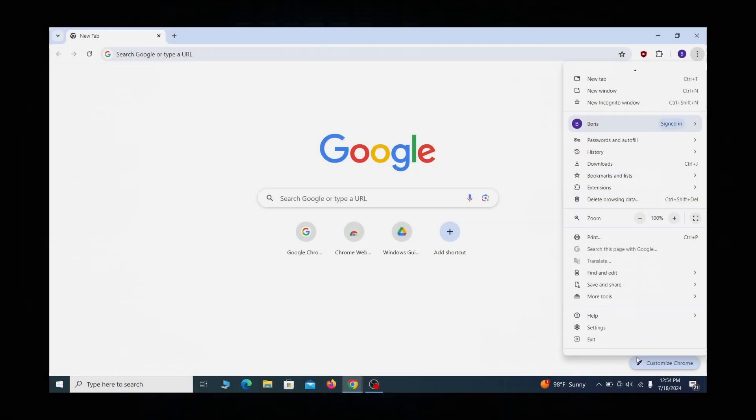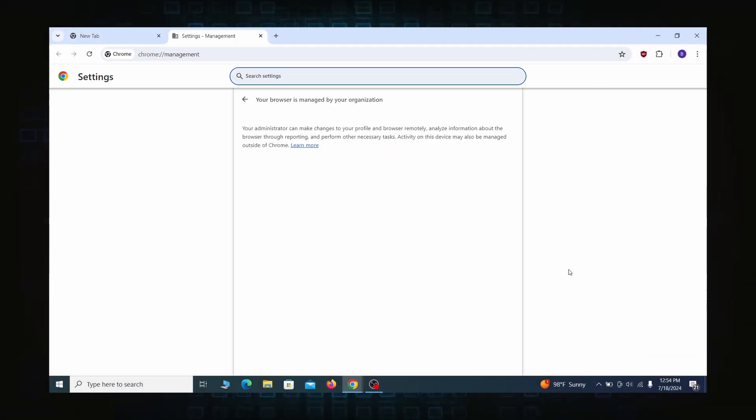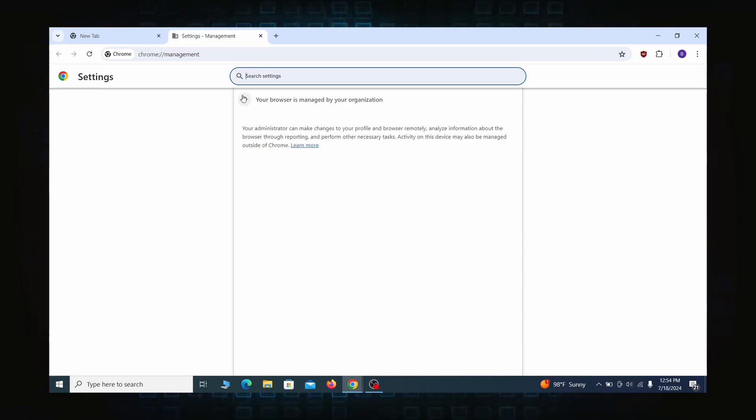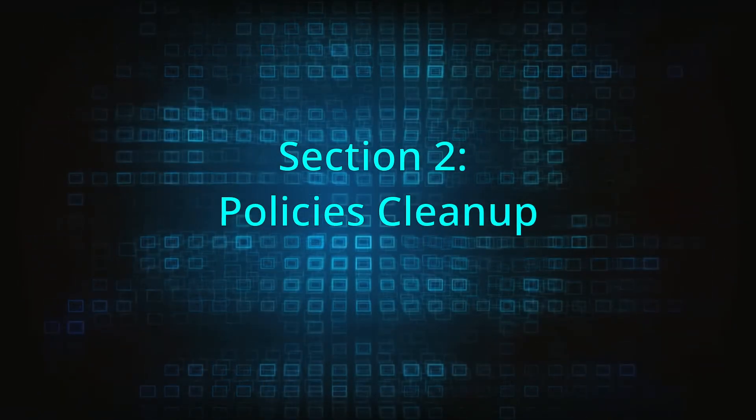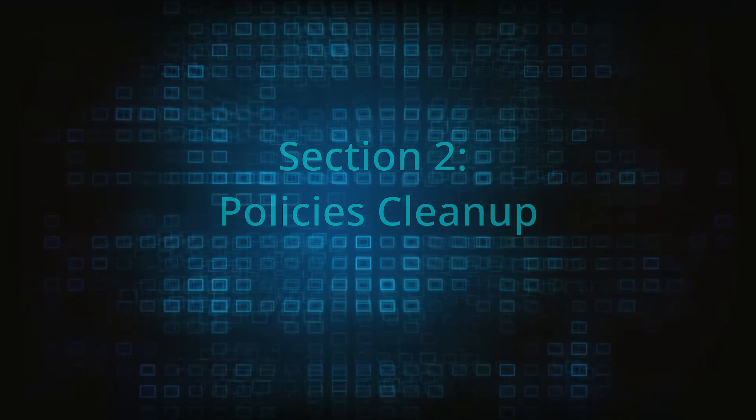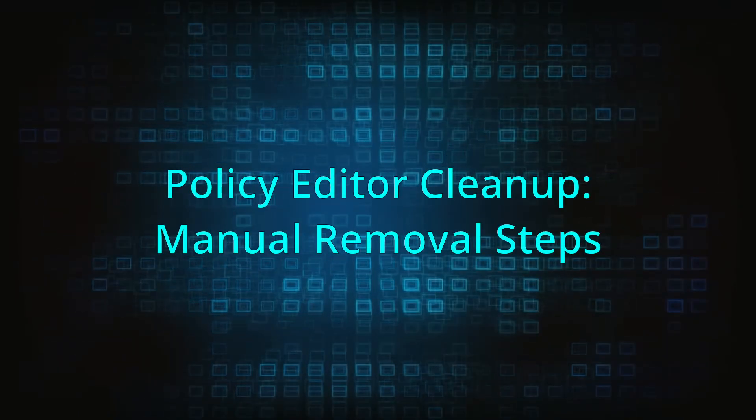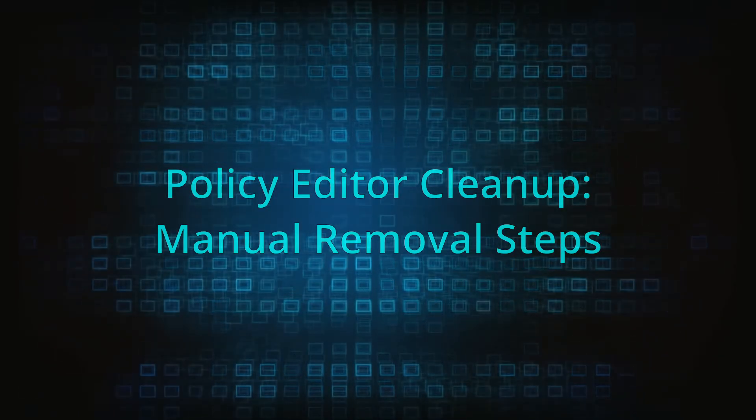Most hijackers nowadays will exploit the browser's policy feature to enforce their custom settings and prevent you from deleting the rogue extension. Because of this, you'll first need to unblock your browser by deleting such rogue policies before you can restore its regular settings and eliminate any hijacker extensions.